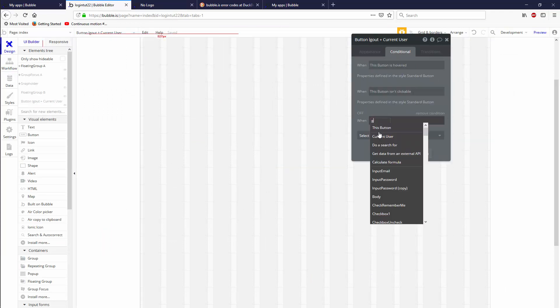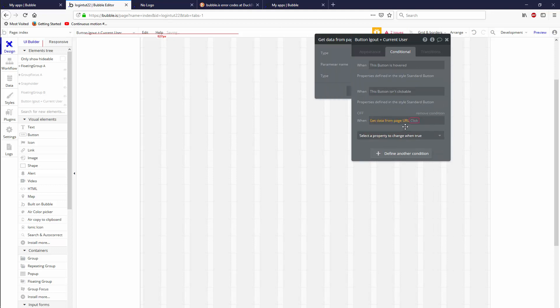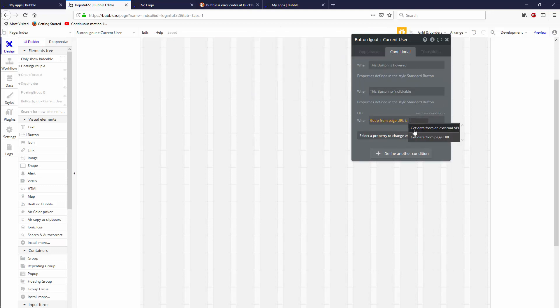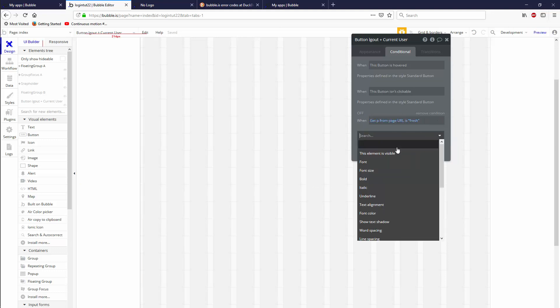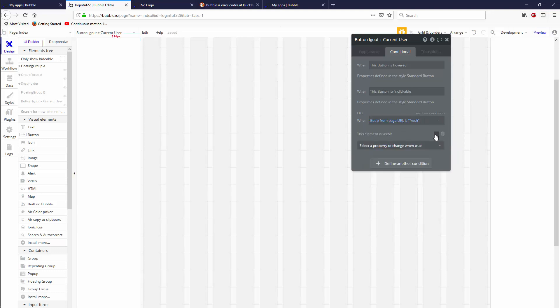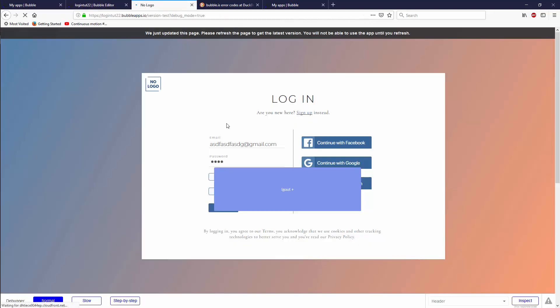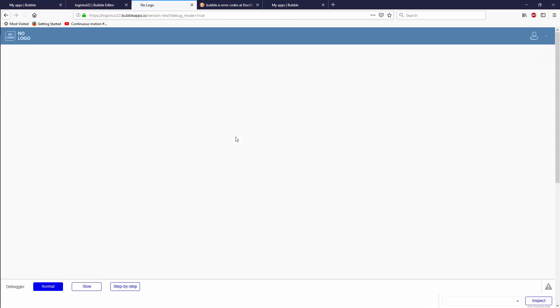The last thing we need to do before we preview is say not visible on page load. But if get data from page URLs parameter p is fresh, then this element is visible. Otherwise, not visible. Let's preview that.